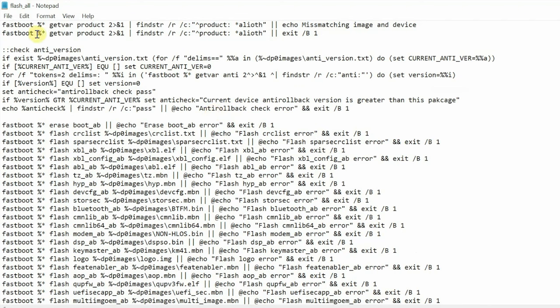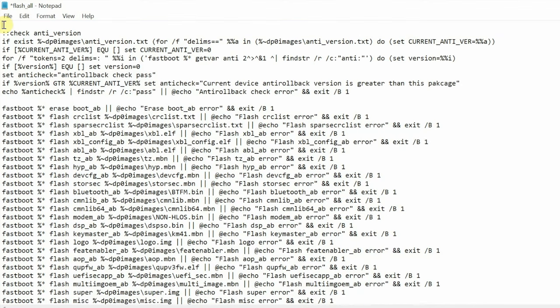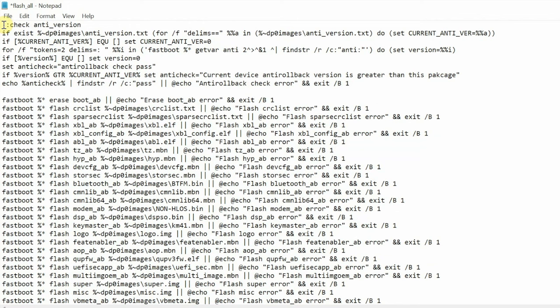So you see the message which we get: mismatching image and device. That is the error message which we get. Now the fix or to bypass this is as easy as go ahead and select the first two lines. As you can see I have selected the first two lines, press the backspace key on the keyboard, press go down, and press the backspace key one more time to remove the first blank line.